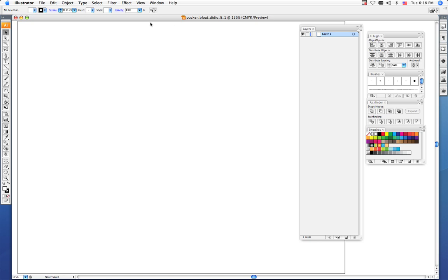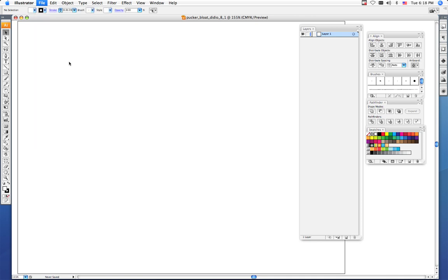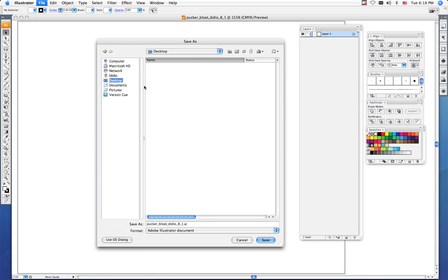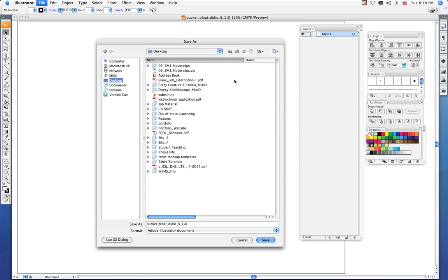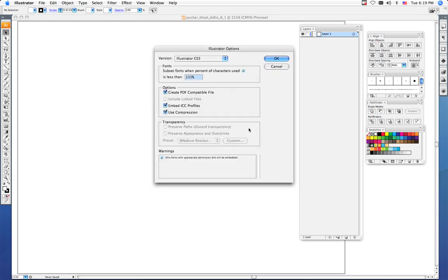do a File Save As and save this file into your I drive. You should make a folder that's called pucker and bloat so that way we can keep all of our files in that folder for organizational purposes. Make sure you save it as an Adobe Illustrator file and click Save.